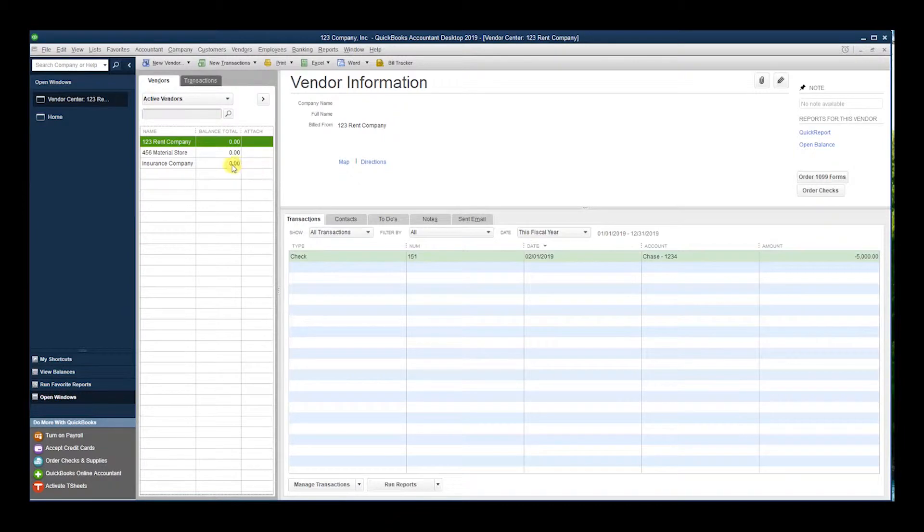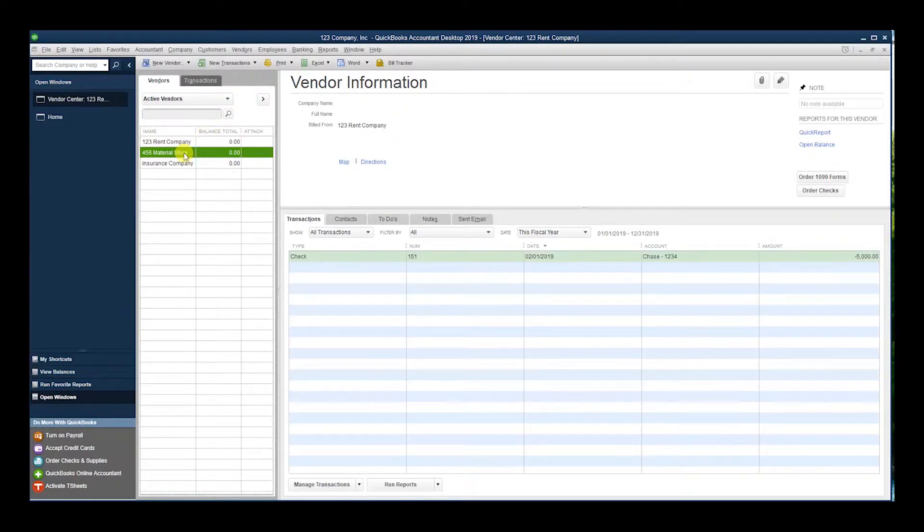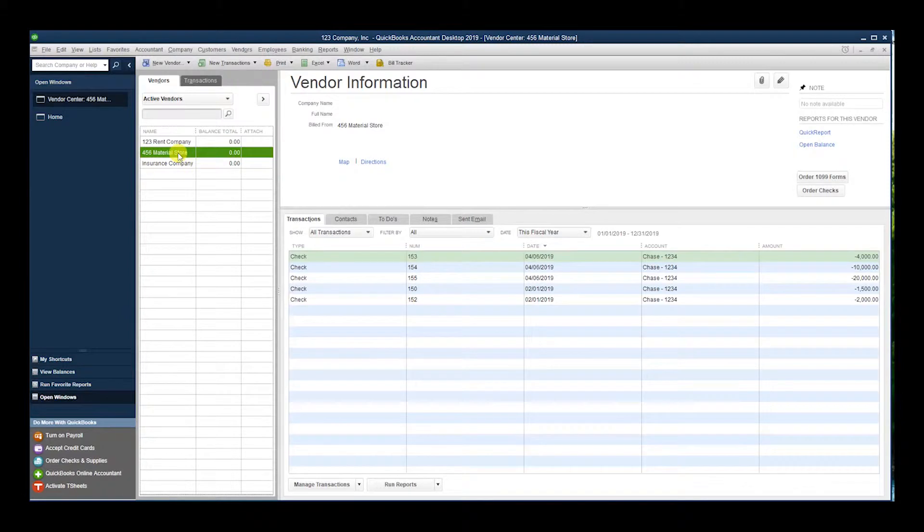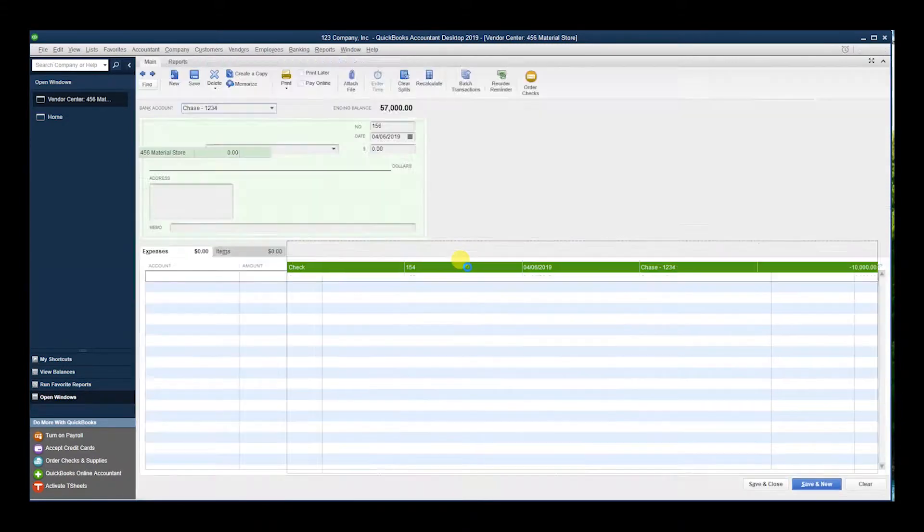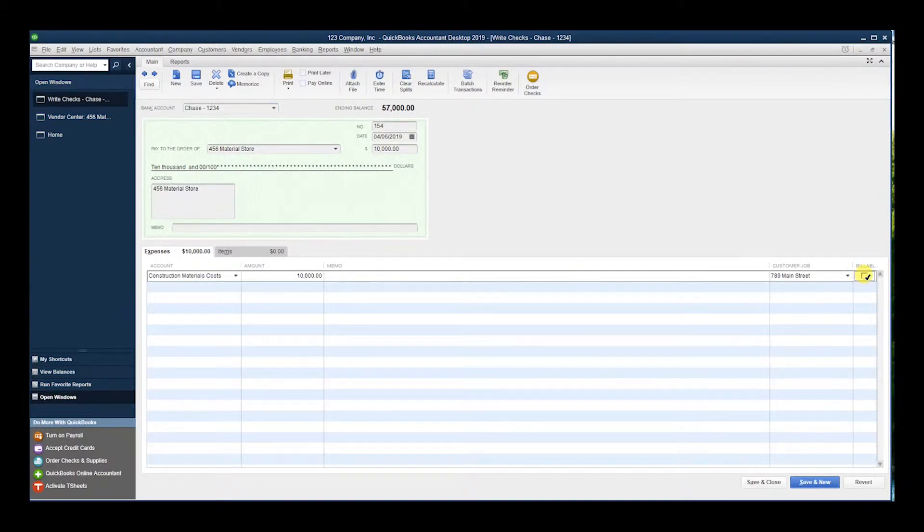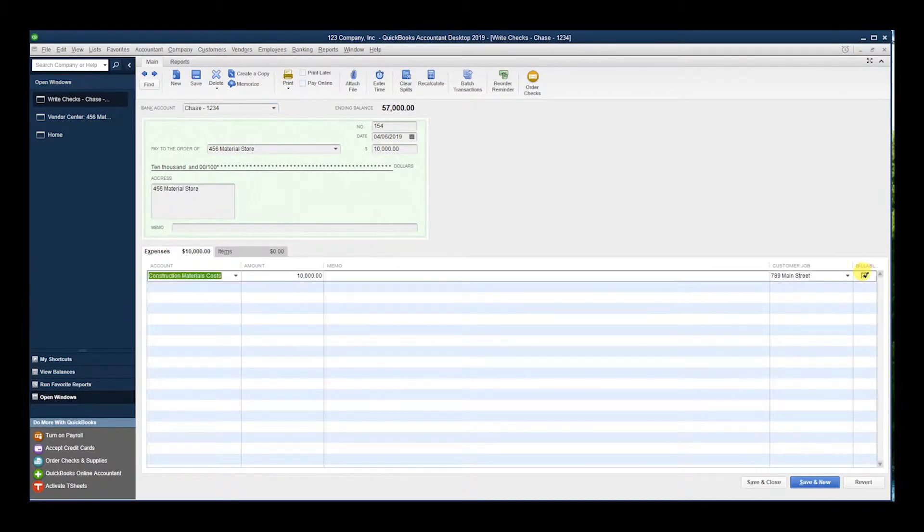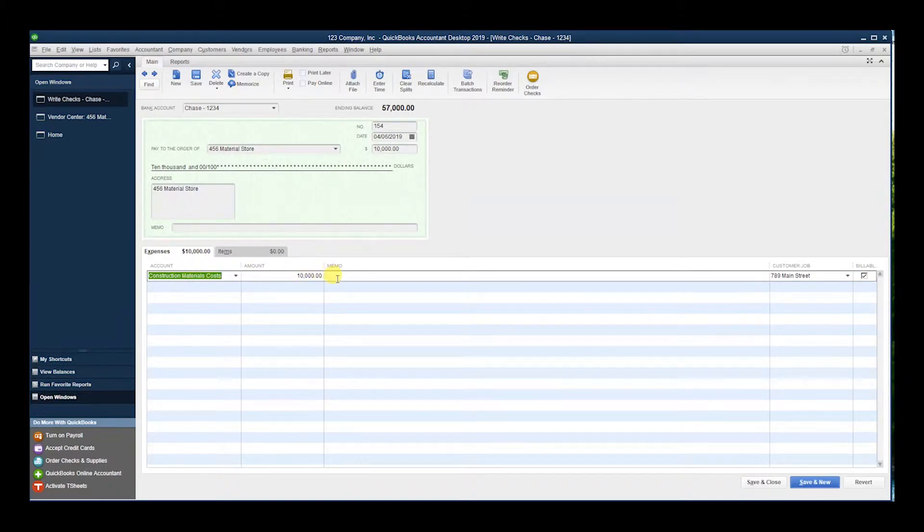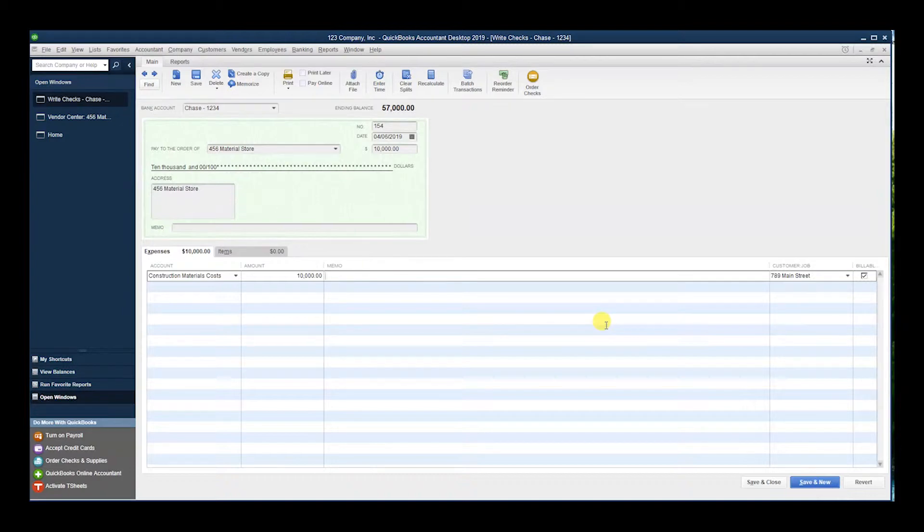the vendor you paid. Let's say this $10,000 check - we want to make it billable. So if you hadn't already, we'll check it and we can write a memo description.